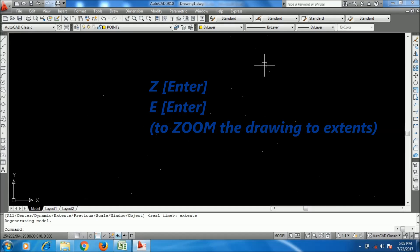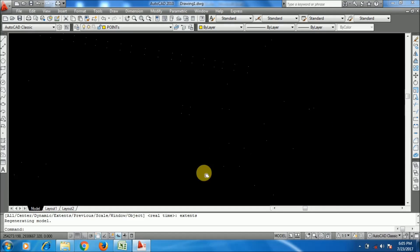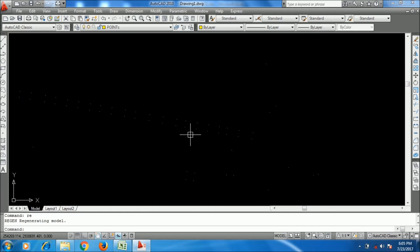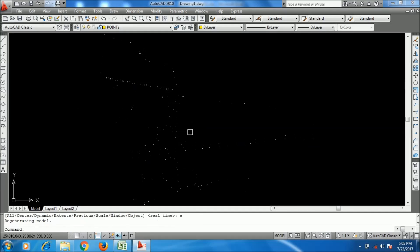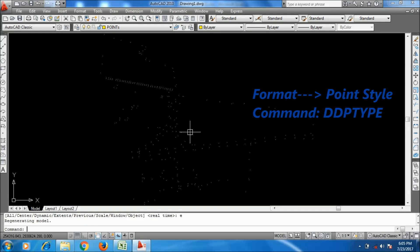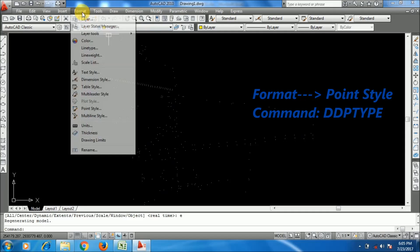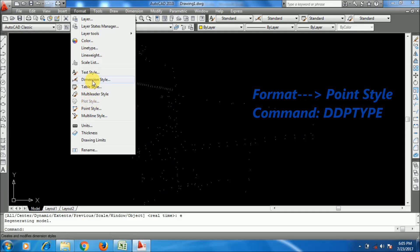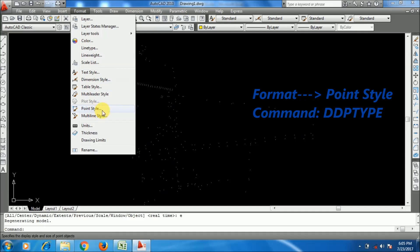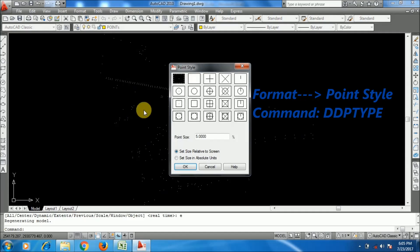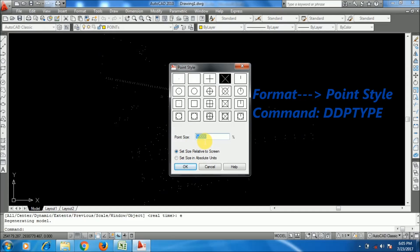You can see the points here. Actually you have to format the points to show it. I am going to Format menu for the point style. I am going to point style and using the points like this. You can see that relative and absolute point size.